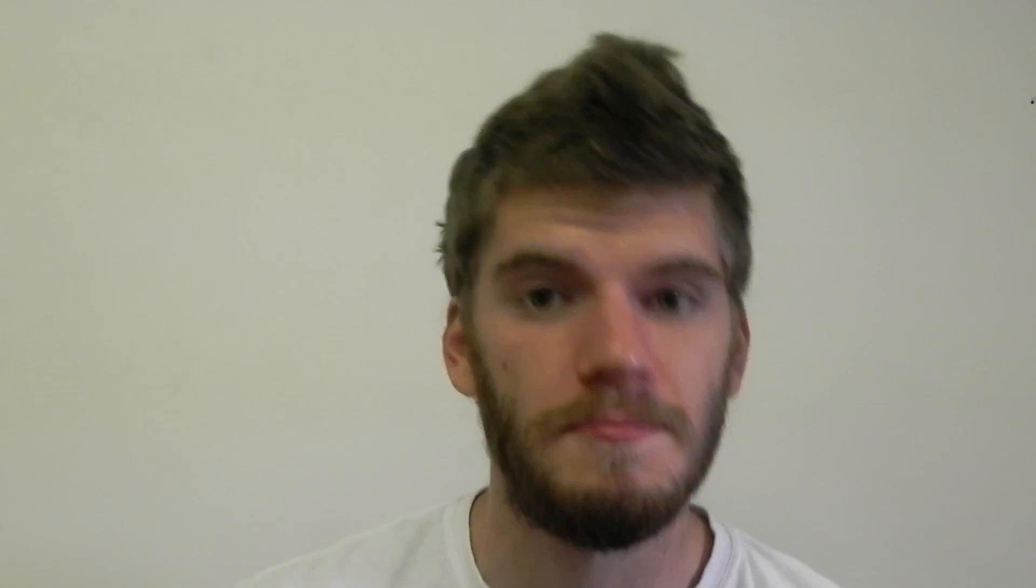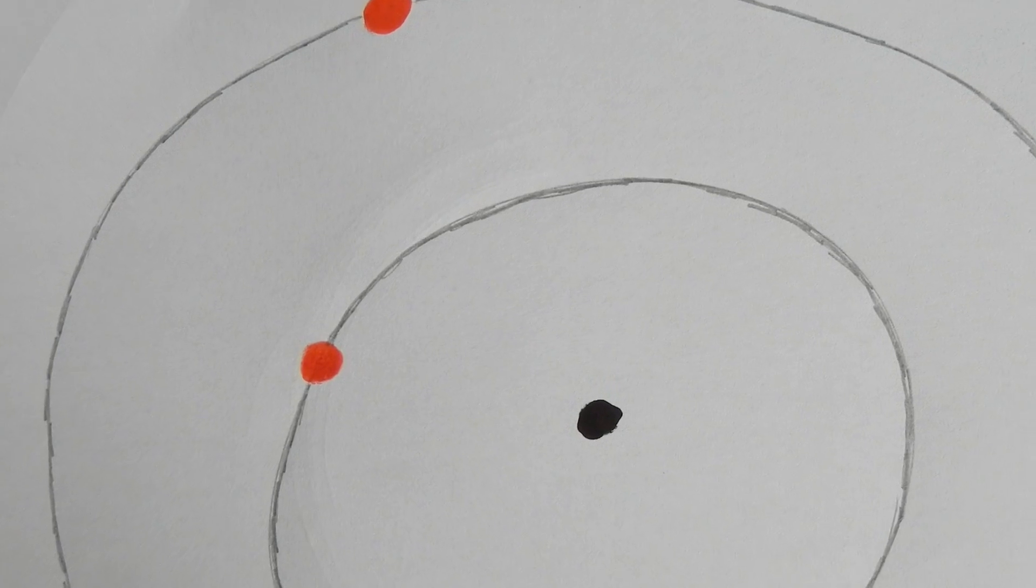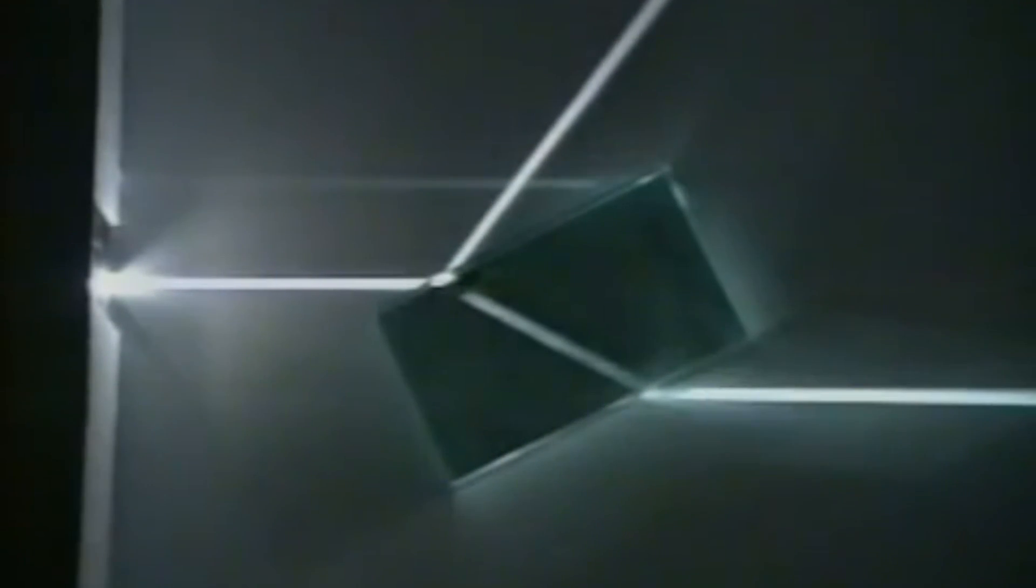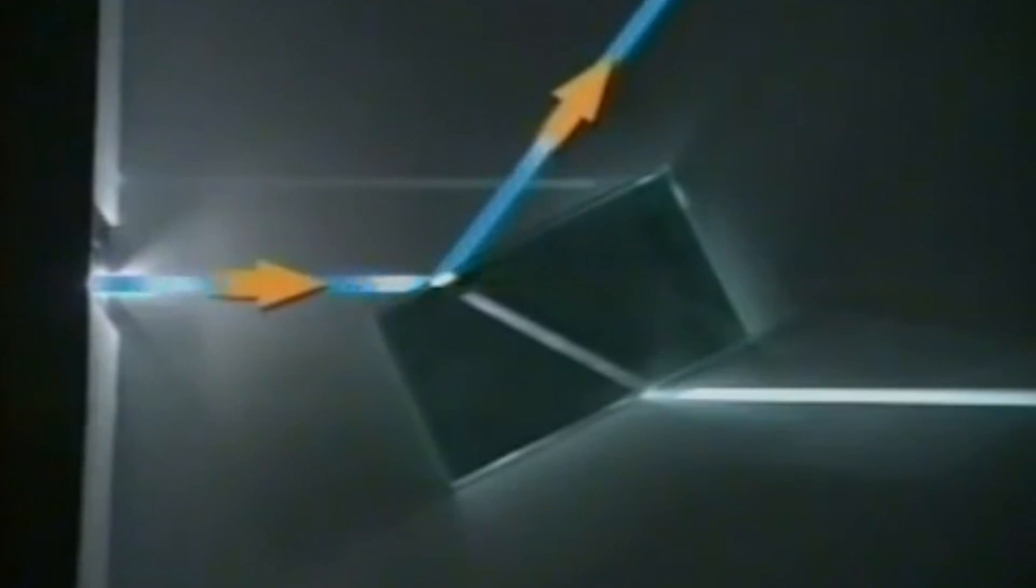And this is why glass is transparent. In glass, these energy levels are so far apart that visible light doesn't have enough energy to push that electron to the higher energy level. And since it can't do that, and since electrons can't be half energized, the light goes right through the glass unchanged.